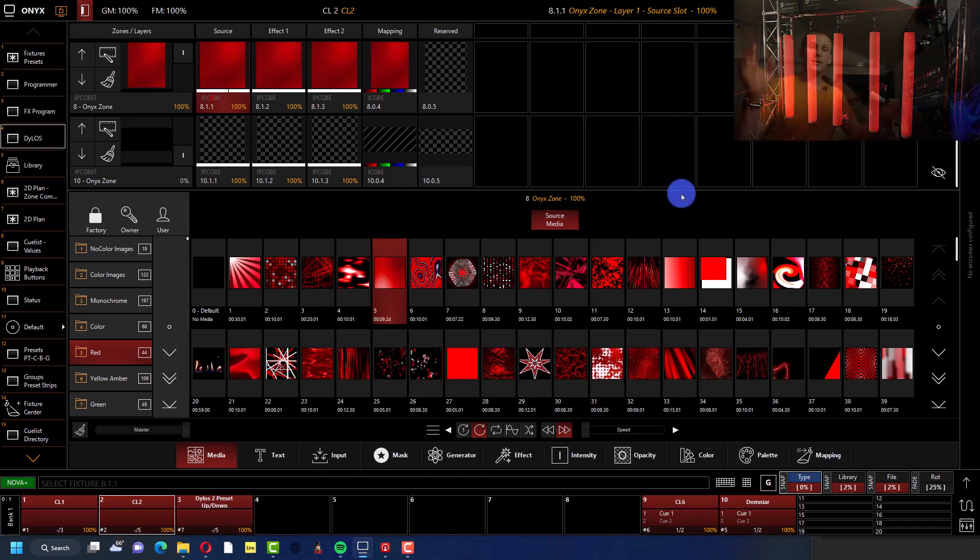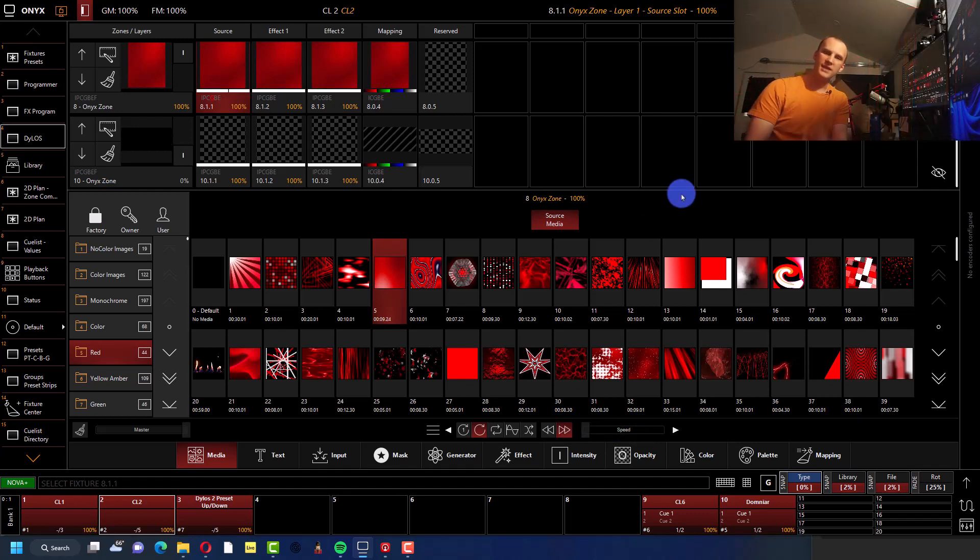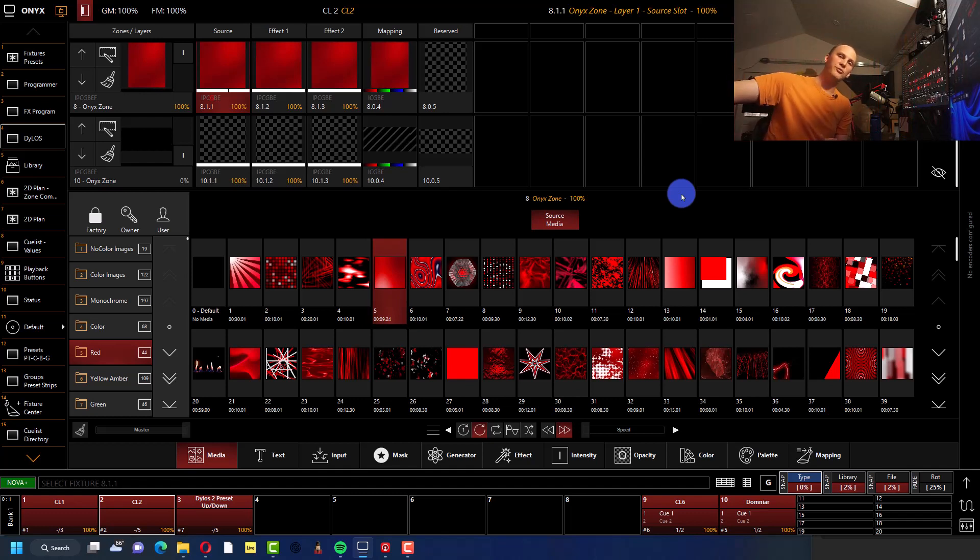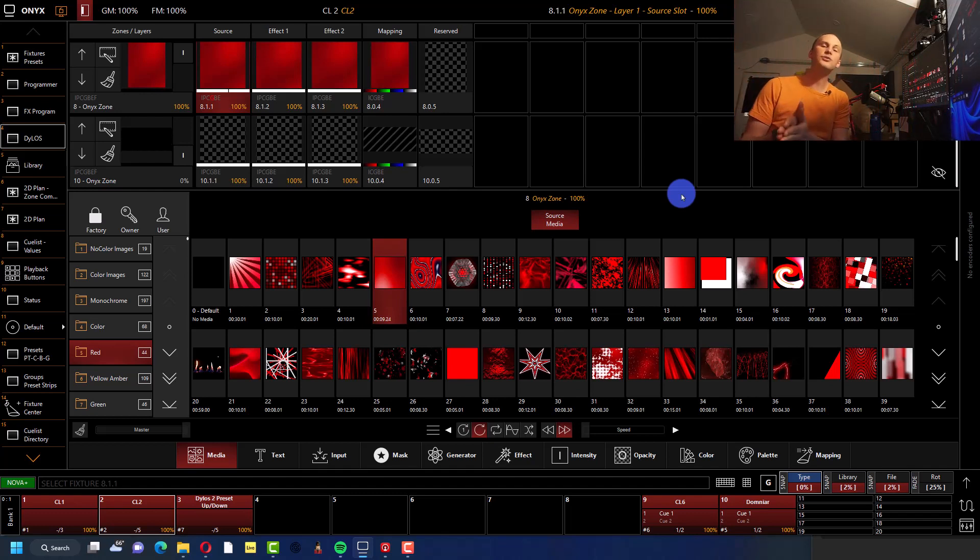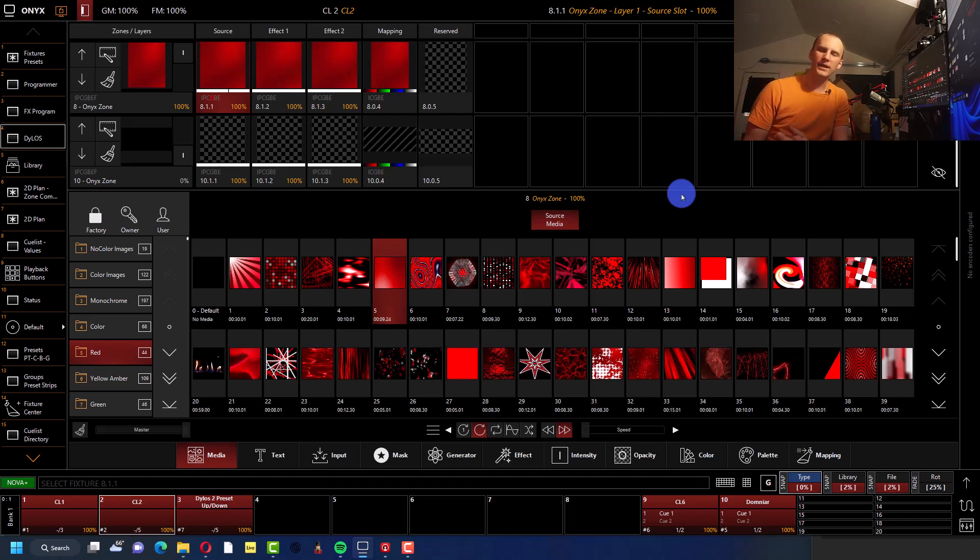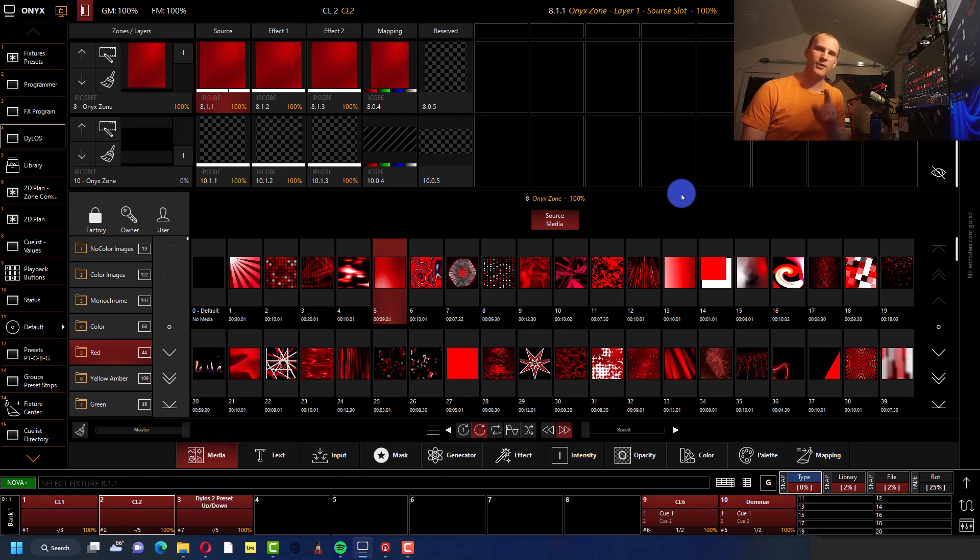But I purposely put them in something very simple because I want to go ahead now and take Dylos and use Dylos for the movement, because that's what makes this interesting. Sure I only have five right here, but if I had way more this would look even better and I want to show you how I did it.